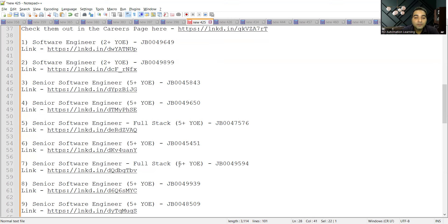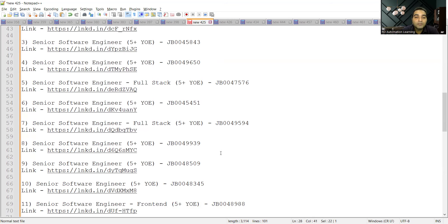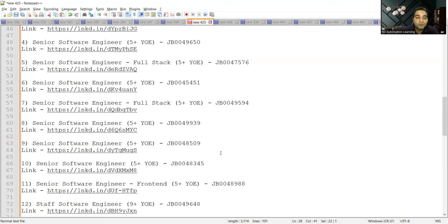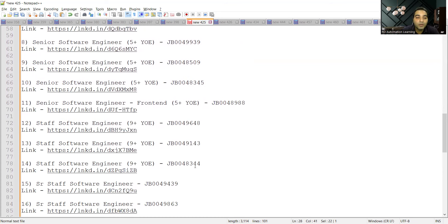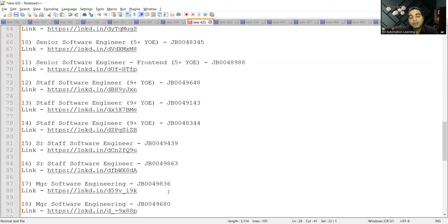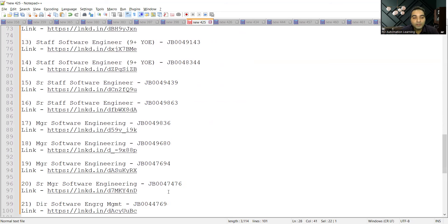There are multiple job descriptions so you can go to this particular URL. I'll be posting this URL, the link, in the comment section of the video as well. You can have a look.